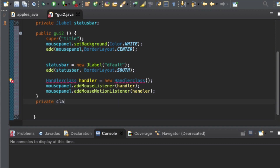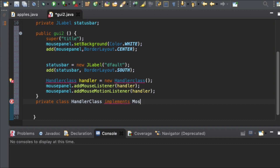It's a private class and the class name we created is Handler class, so I put the same name right here. Handler class implements MouseListener and also MouseMotionListener.